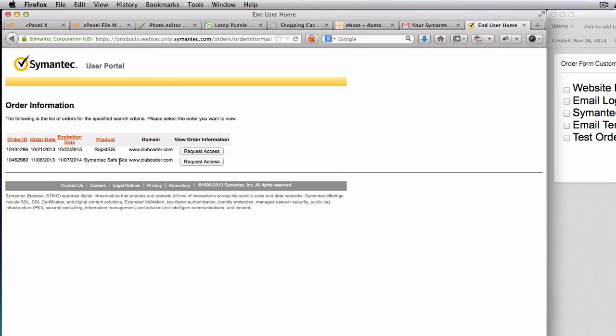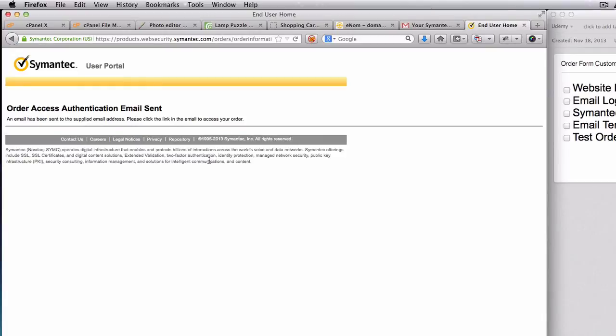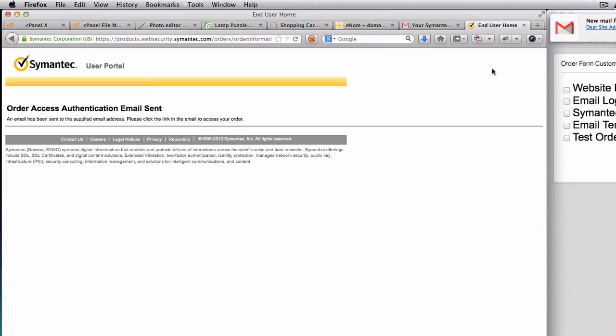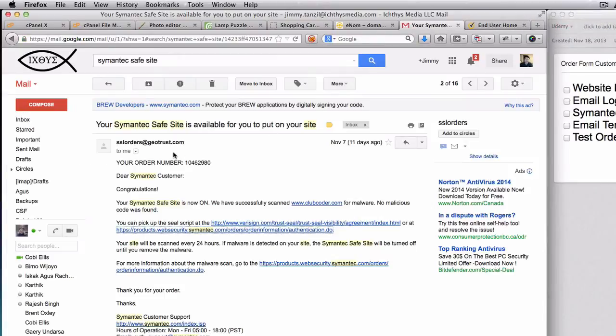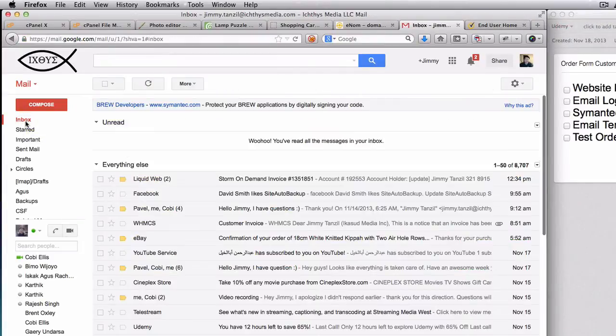We have Symantec safe site, which is this one. So I'm going to hit Request Access here. So an email has been sent to the supplied email address. Please click on the link. And there we go, as you can see it's there. I'm going to go to my inbox here.